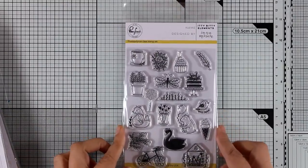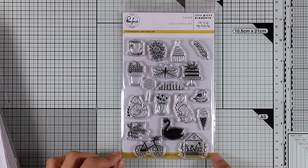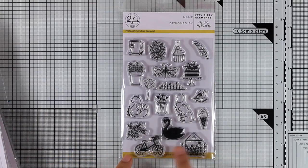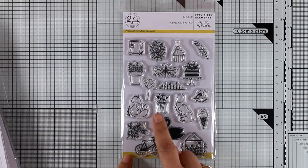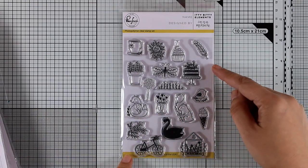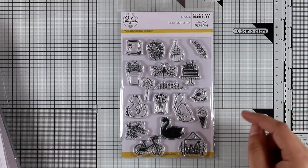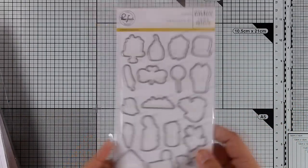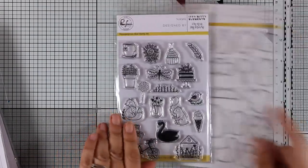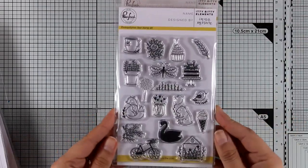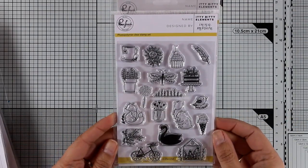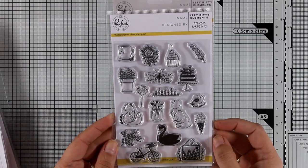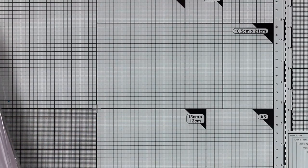Now here's another stamp set which is packed with adorable images. This is called Itty Bitty Elements and you get tons of little images as you can see such as birdies and flowers and cupcakes and there are also matching dies available if you want to grab those and just because of their size they can be used also in bullet journals or in your planners. I think the size is perfect for that.